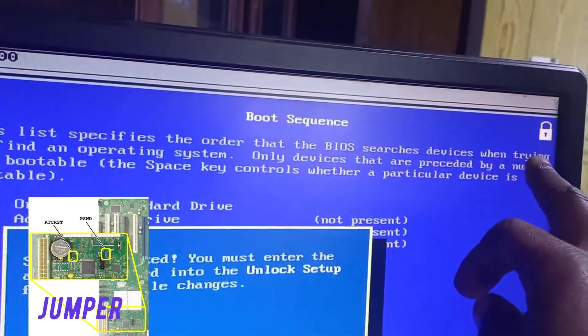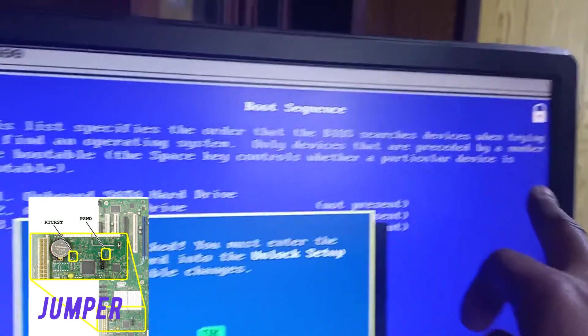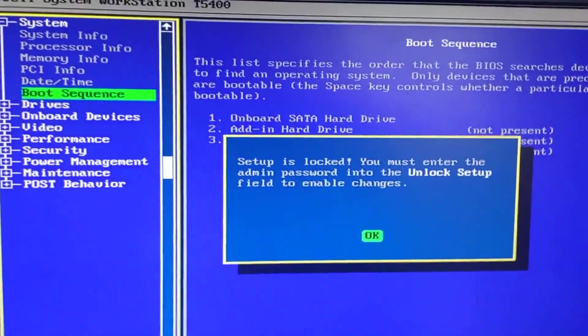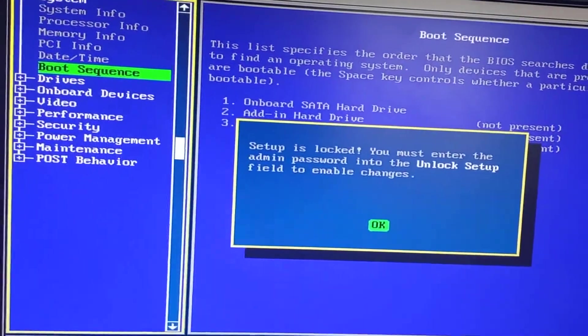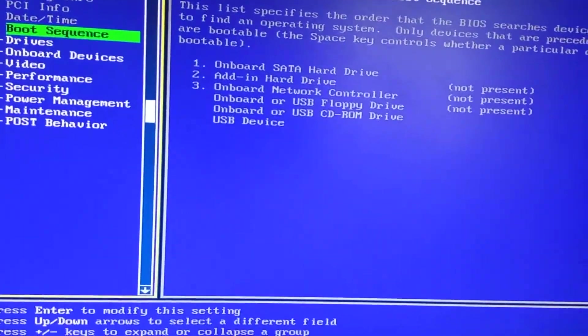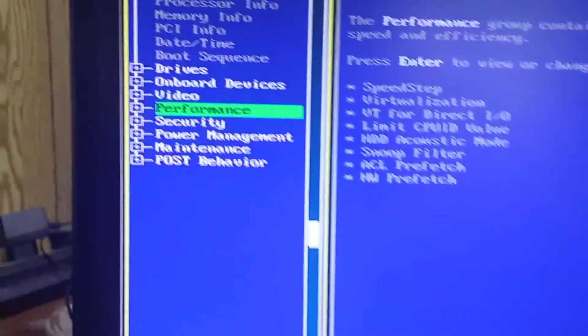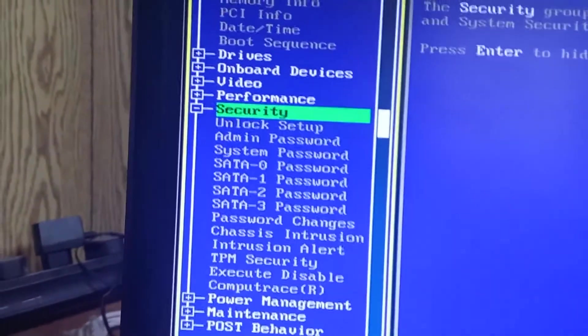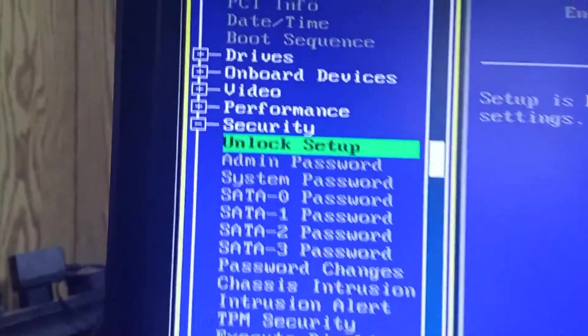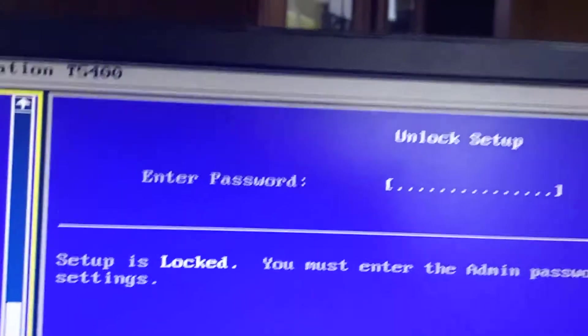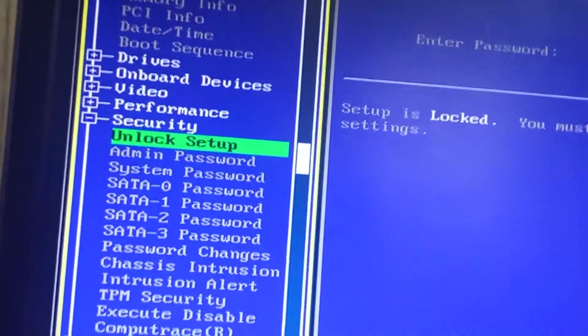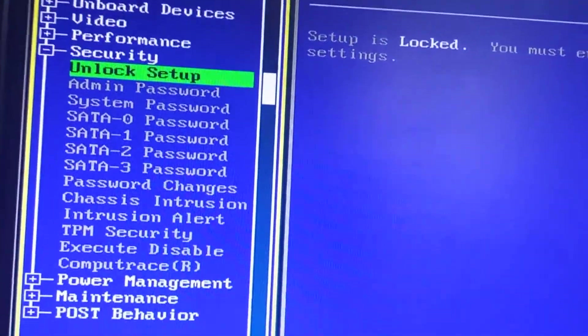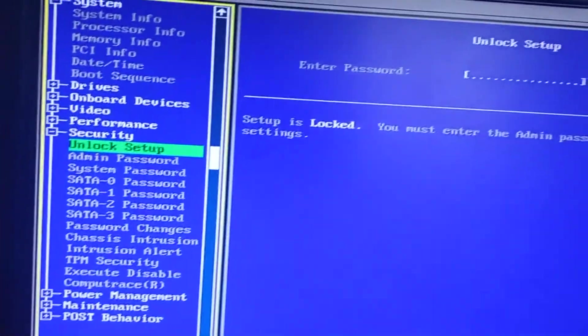If you come down to this security side, you can see the password lock side here - unlock. So you have to type it here if you know the password, but I don't know this password. So I'm going to reset the jumper. Let's turn off this PC by escaping, then we will turn off the PC.